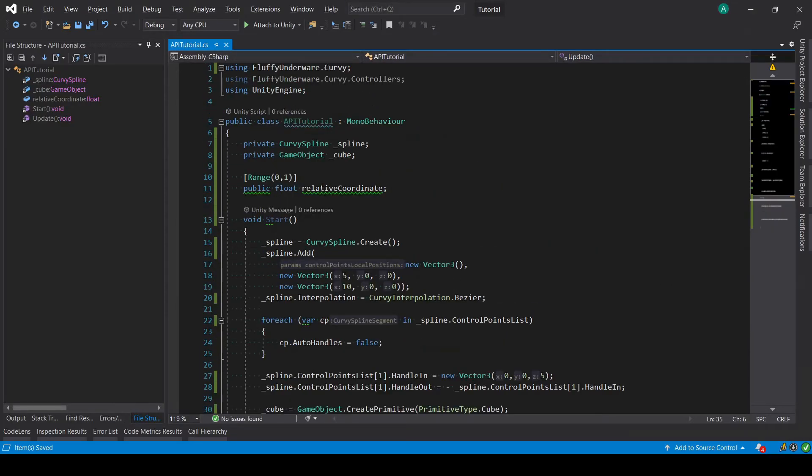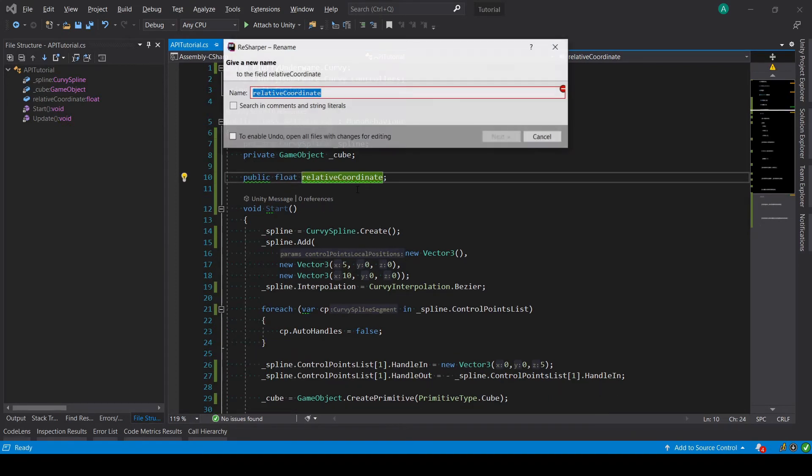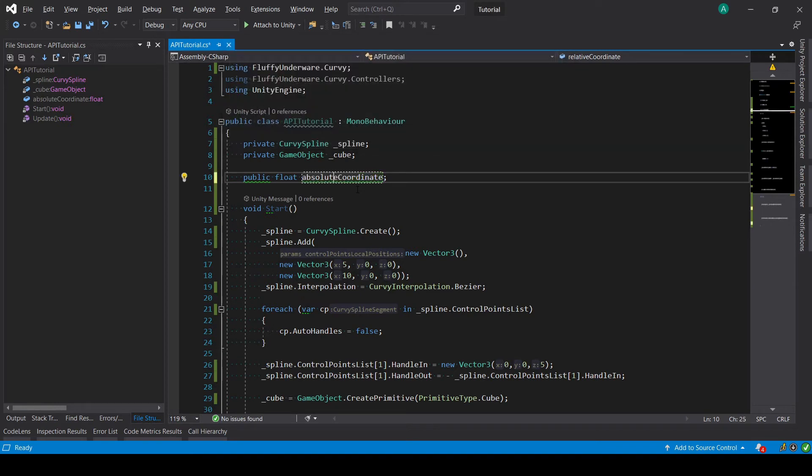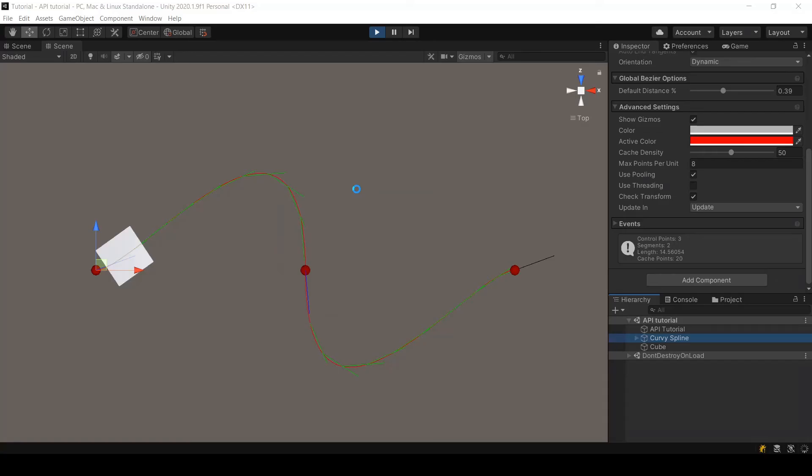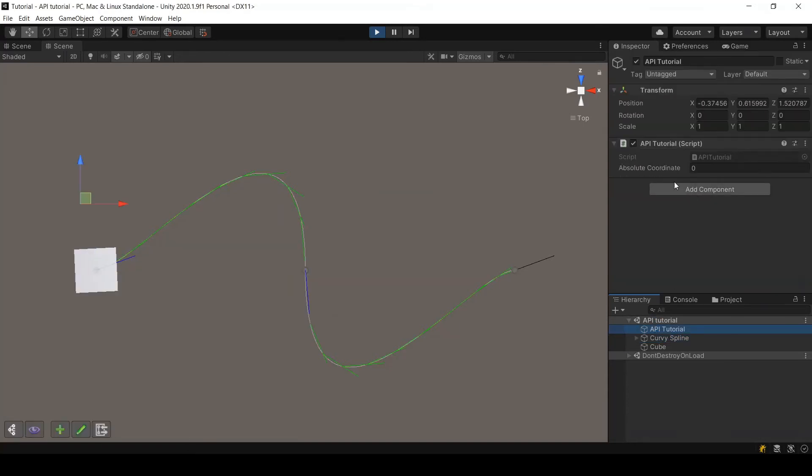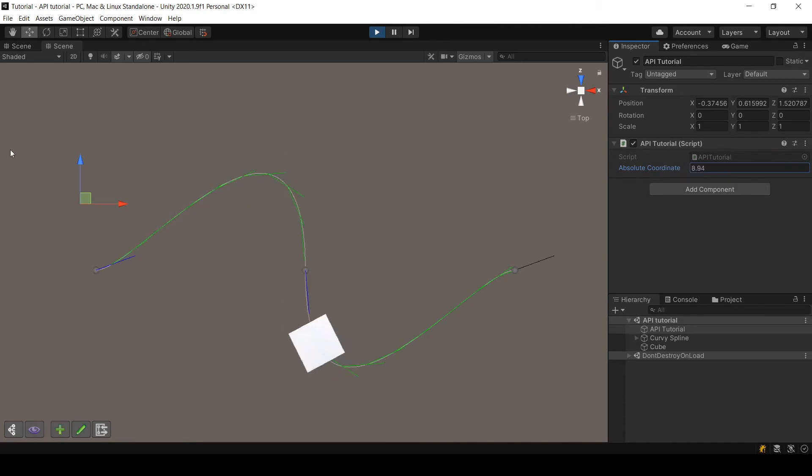First let me remove the range attribute. Let's call it absolute coordinate. Now we can modify this beyond the 0 to 1 range, and as you can see, it can move depending on the distance you are putting.